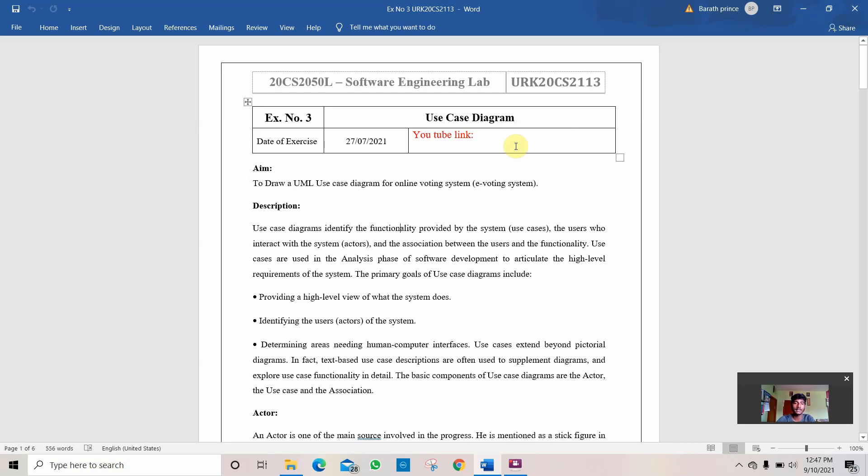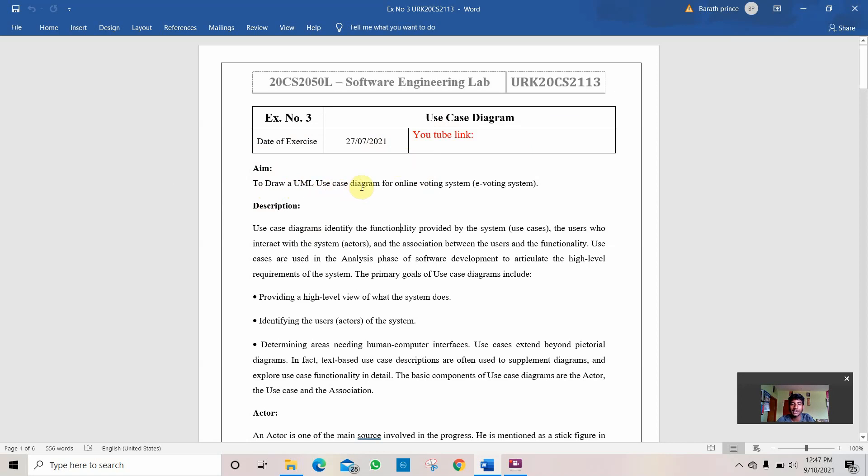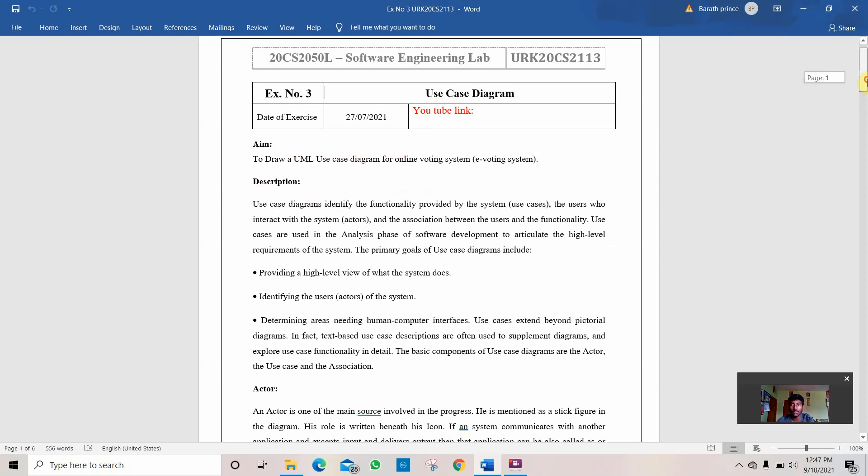Hi friends, my name is Bharath D, URK20CS2113. We are going to see a program in software engineering. The question for the program is to draw a UML use case diagram for an online voting system.